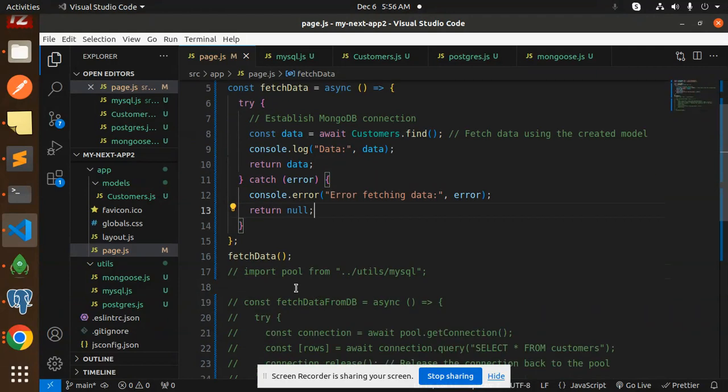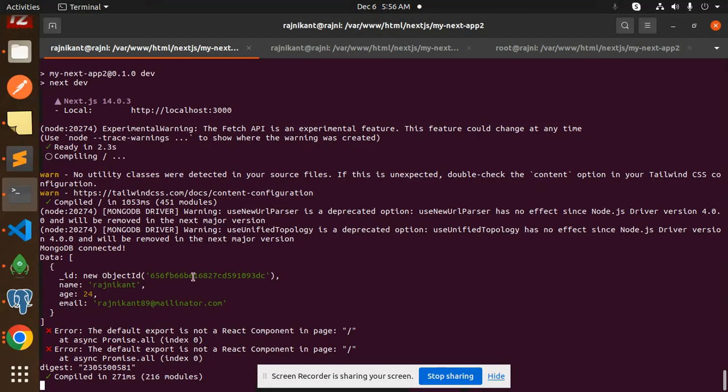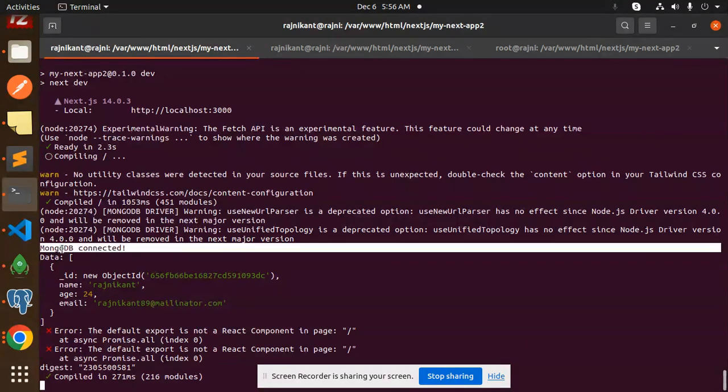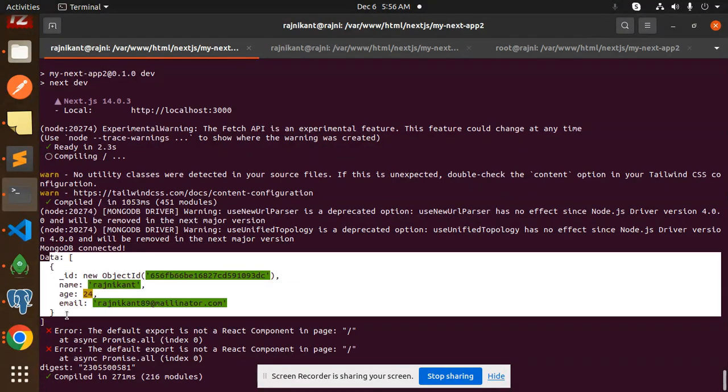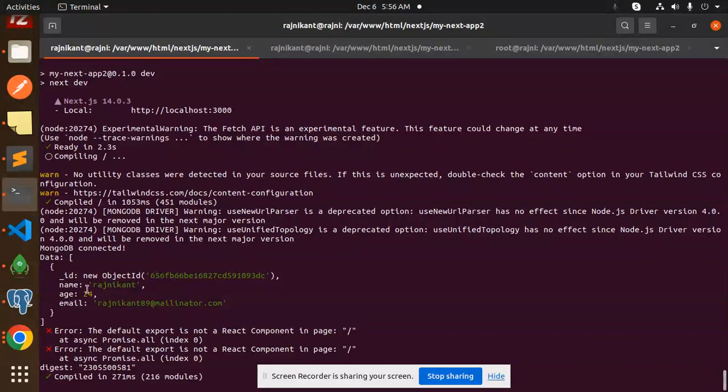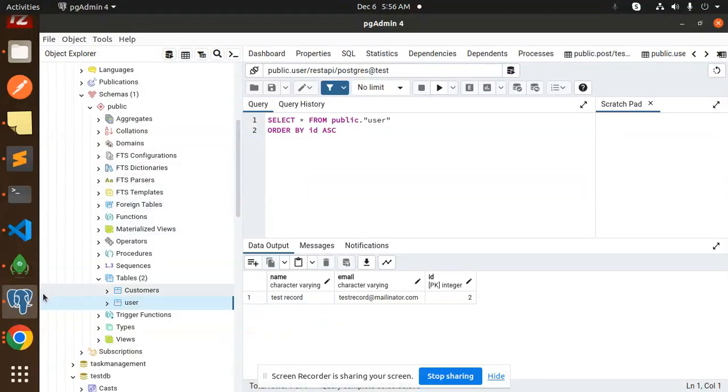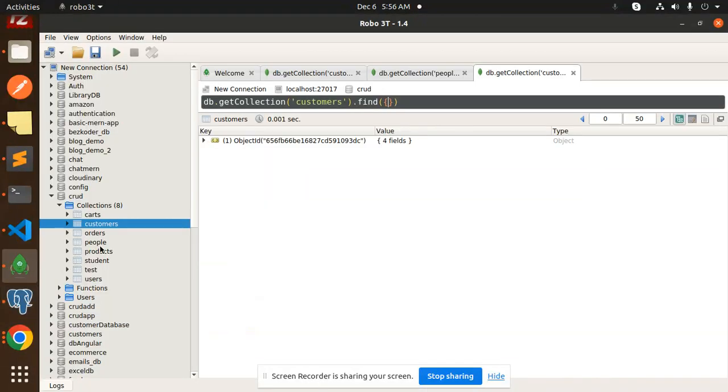Then calling this fetch data. If I go to the console, here you can see that MongoDB is connected and the data is coming over here. So that means the database is connected successfully and the record is successfully fetched. If I go to that database over here, here you can see we have mongo.